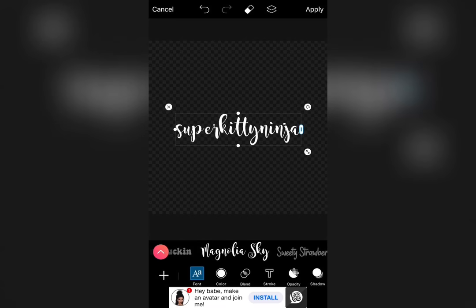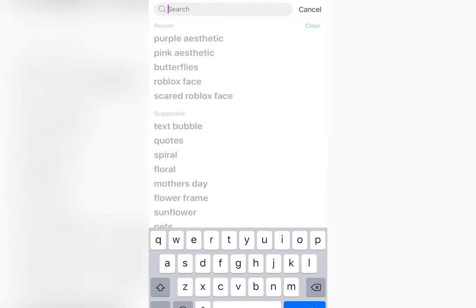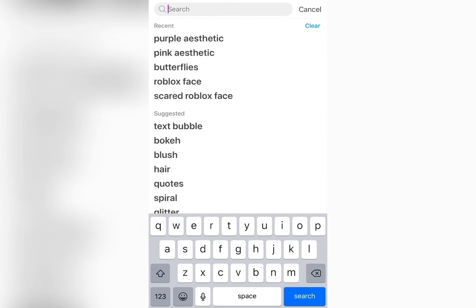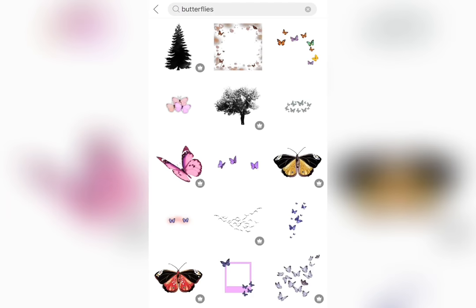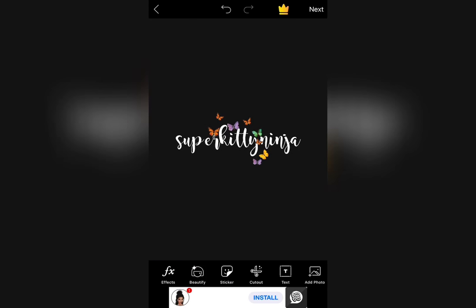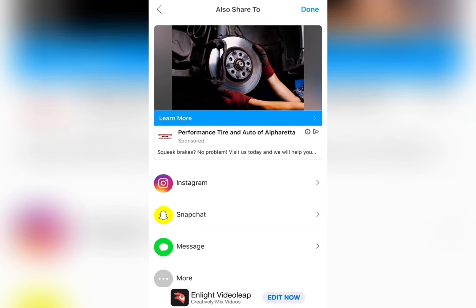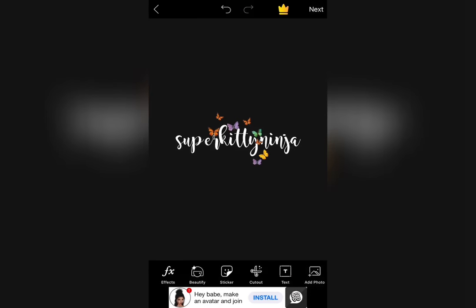Once you've chosen a font, press apply and if wanted at the bottom, press stickers and you can choose from any stickers. Now that you are pleased with your text, press apply in the top right corner, next and save. It's now in your camera roll.